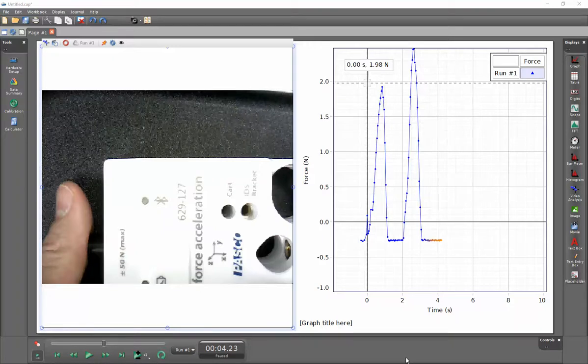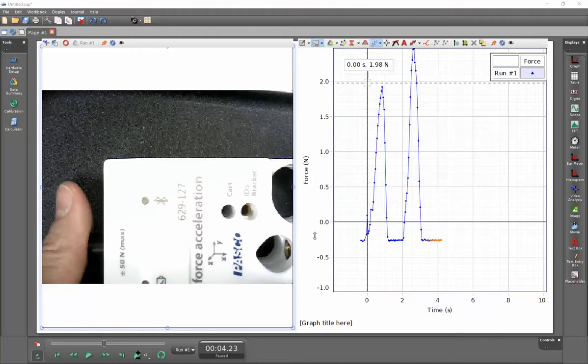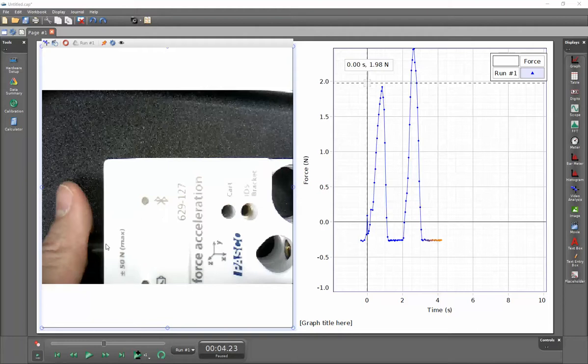This is a video showing how to synchronize data with video capture. I've previously collected a video and also a collection of force data for the sensor that I have in my video frame.